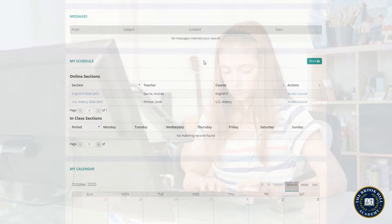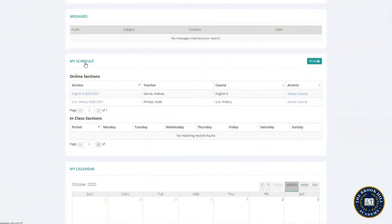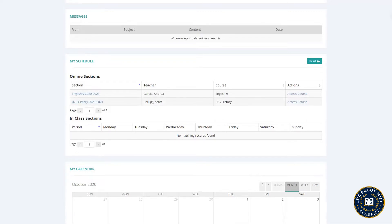First, let's scroll down to the schedule section. Here you can see all the online classes that Jane is currently enrolled in. This may change depending on how many years a student expects to complete the Brookhill program. Jane is currently enrolled in English 9 with Andrea Garcia and U.S. history taught by Scott Phillips.